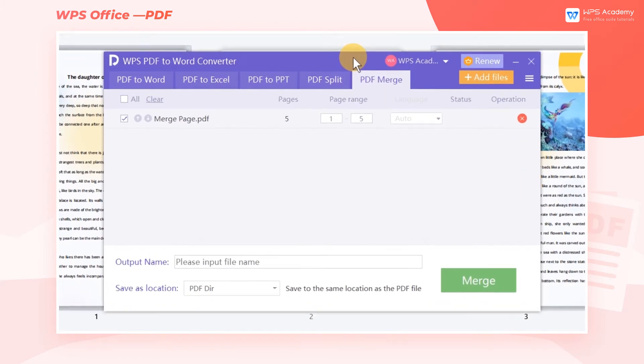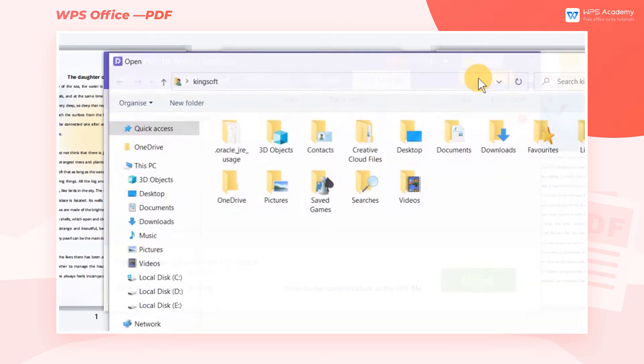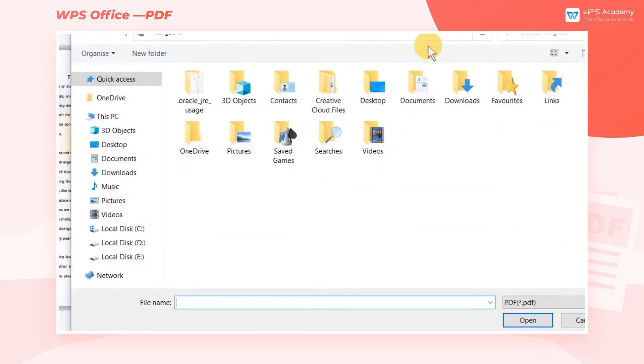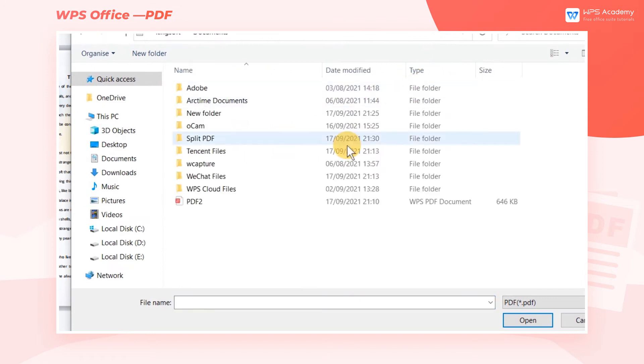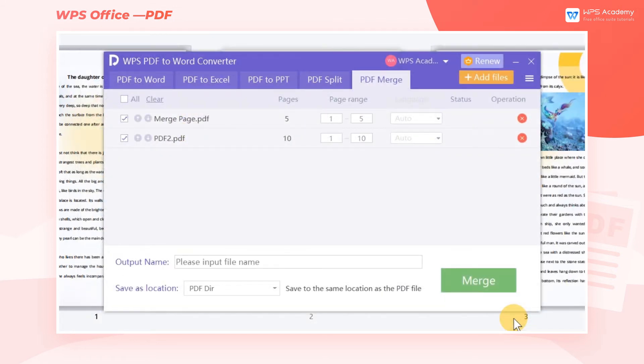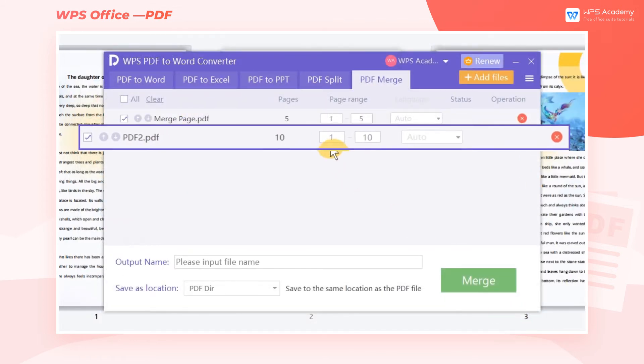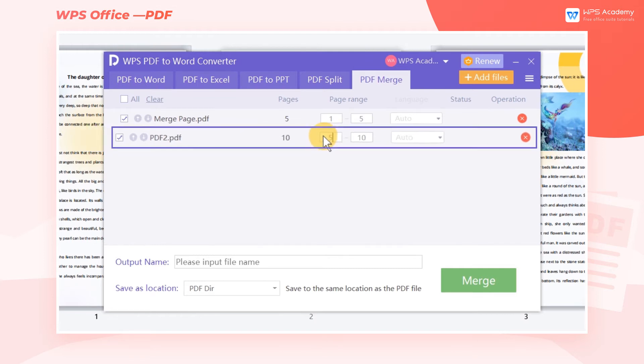Now the WPS PDF to Word Converter dialog box will pop up. Click the Add Files button in the upper right corner and select other PDF files needed to merge. Also, remember to set the required page number range.